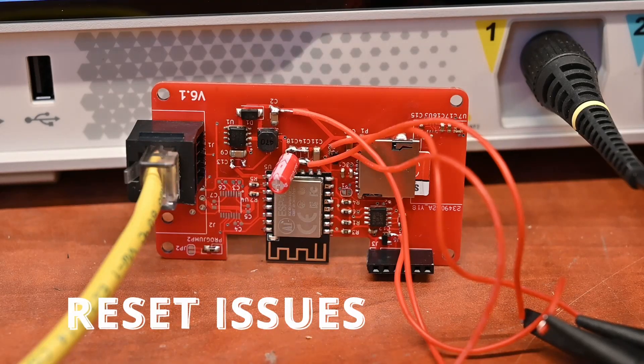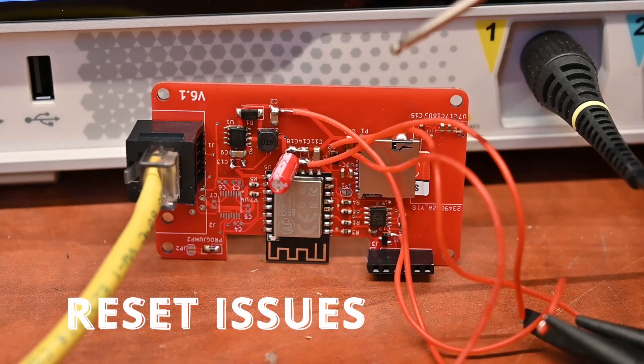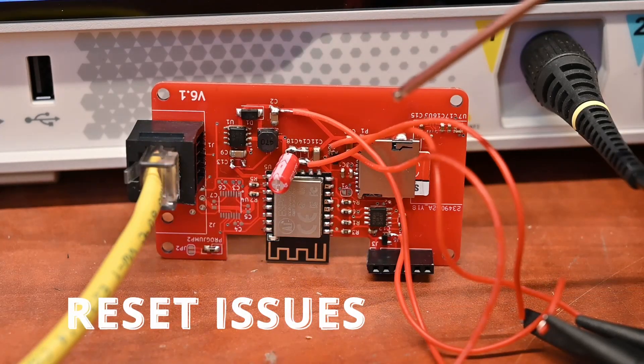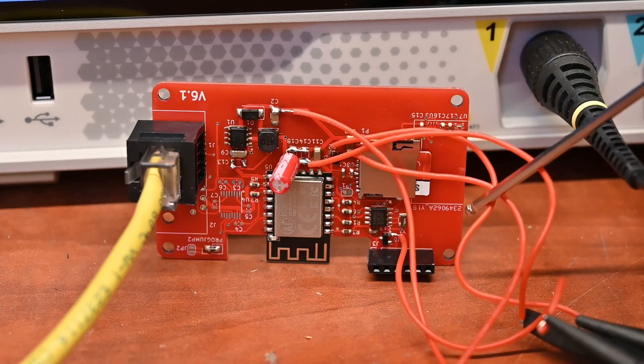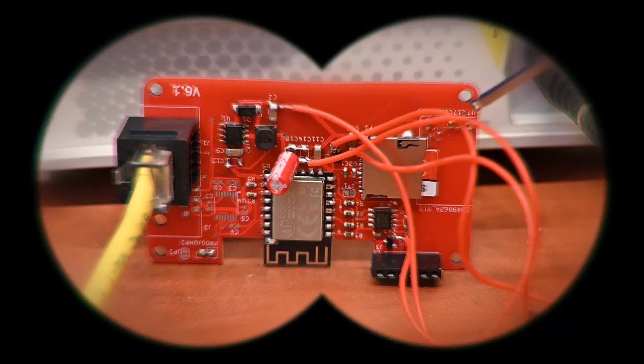What have we got here? This is our device under test, in this case the solar dashboard product. Today we're gonna look at some problems that I have with it and what I'm gonna do to fix it.